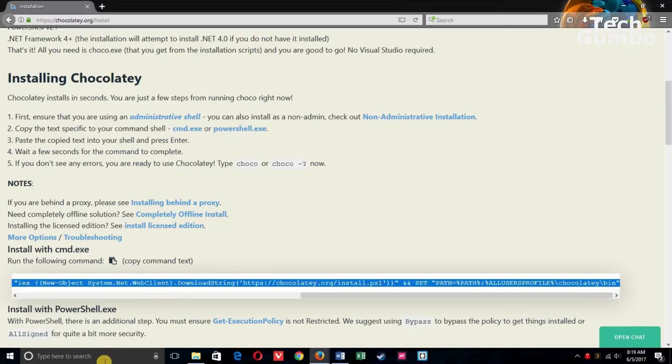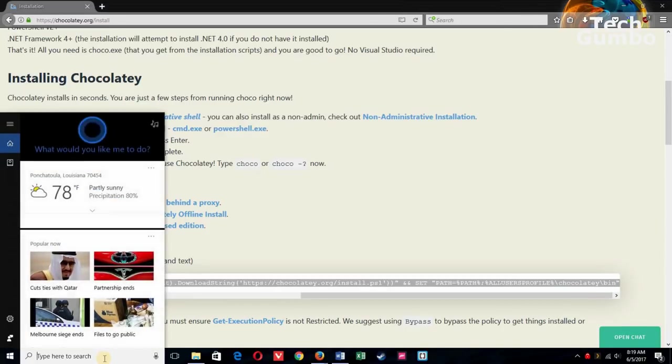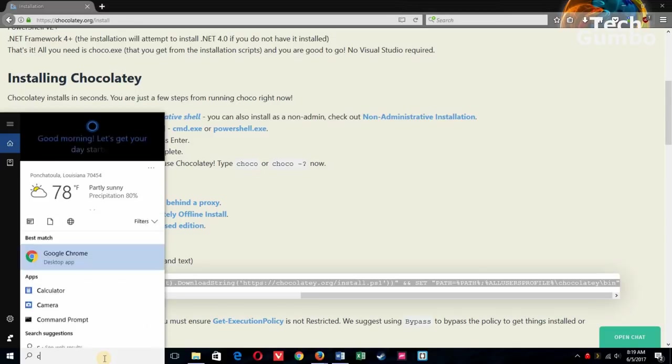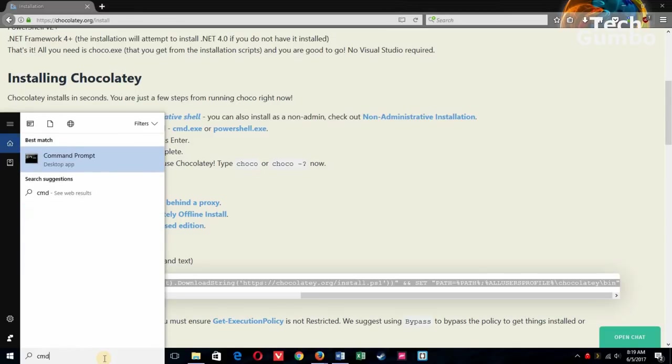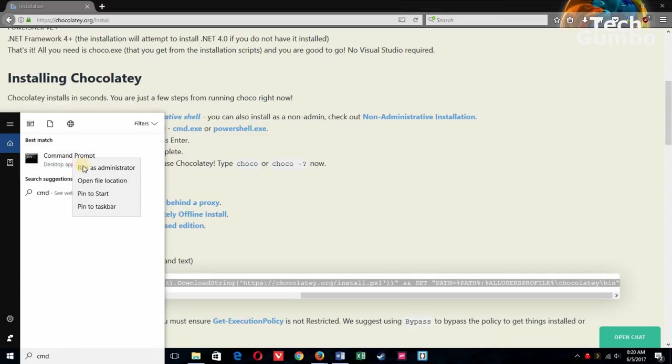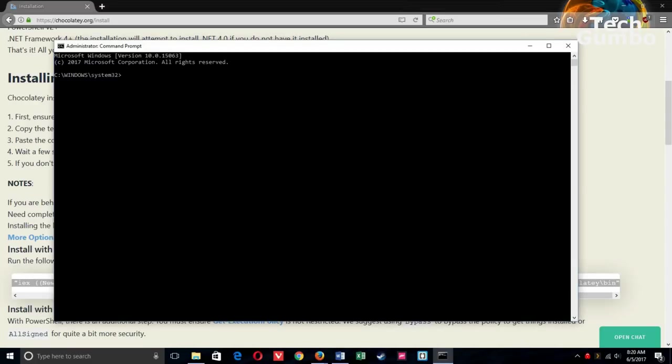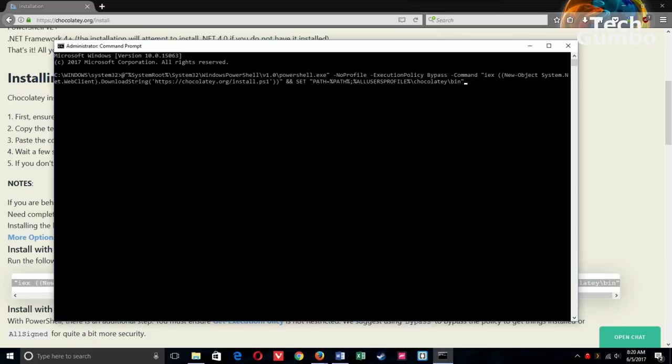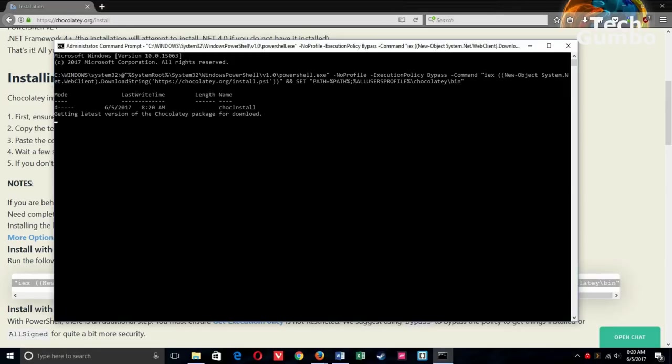Now you'll need to open a command prompt as an administrator. So you can go down to the search bar here, type in CMD, right-click on command prompt, select Run as Administrator. Paste the text you copied earlier, and then hit Enter on your keyboard. And this will install Chocolatey onto your system.